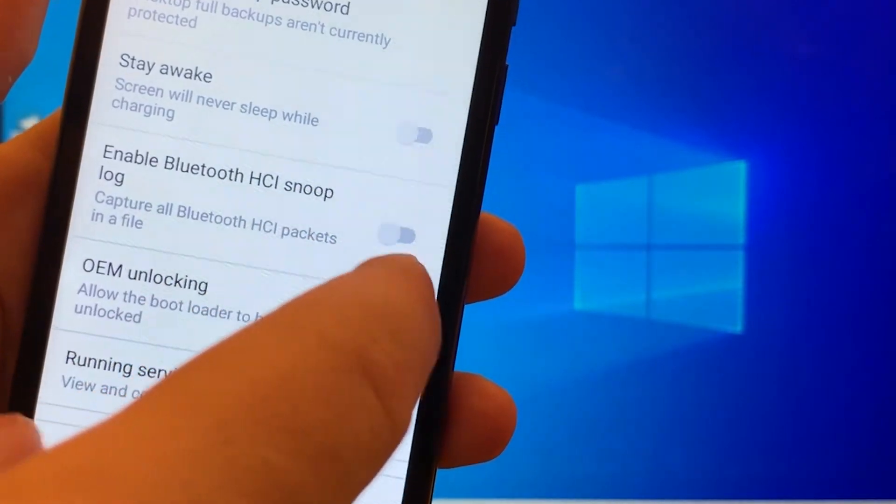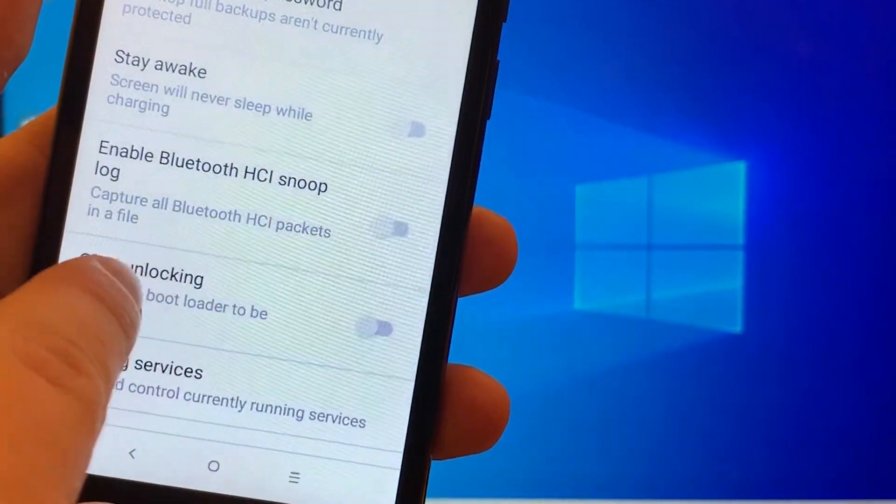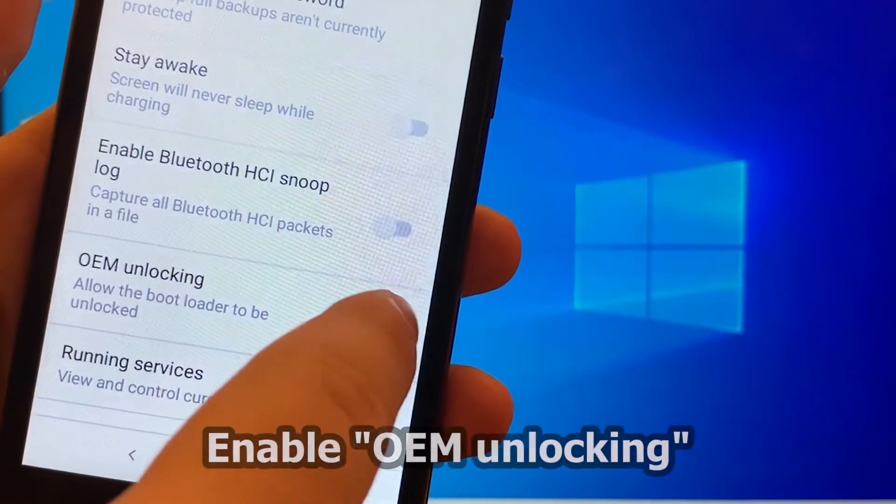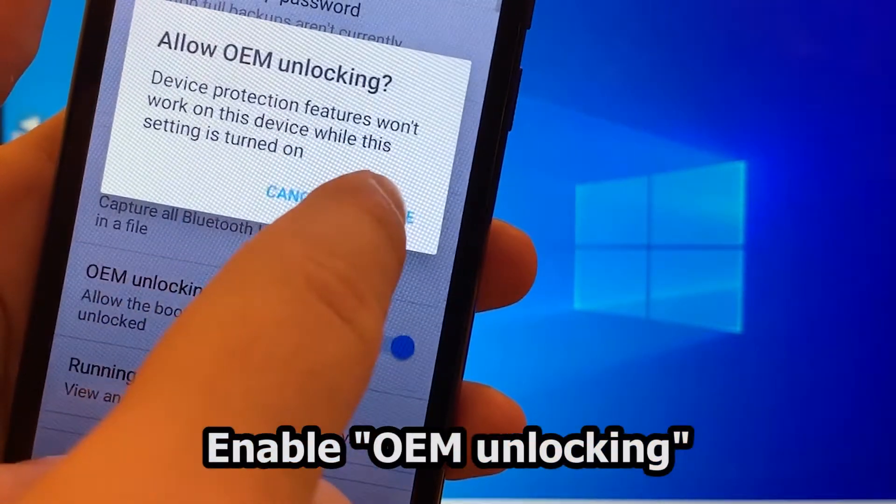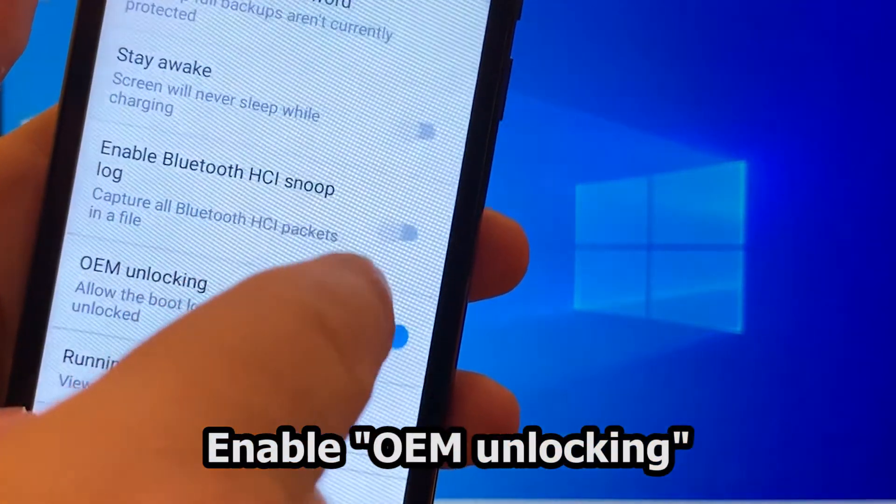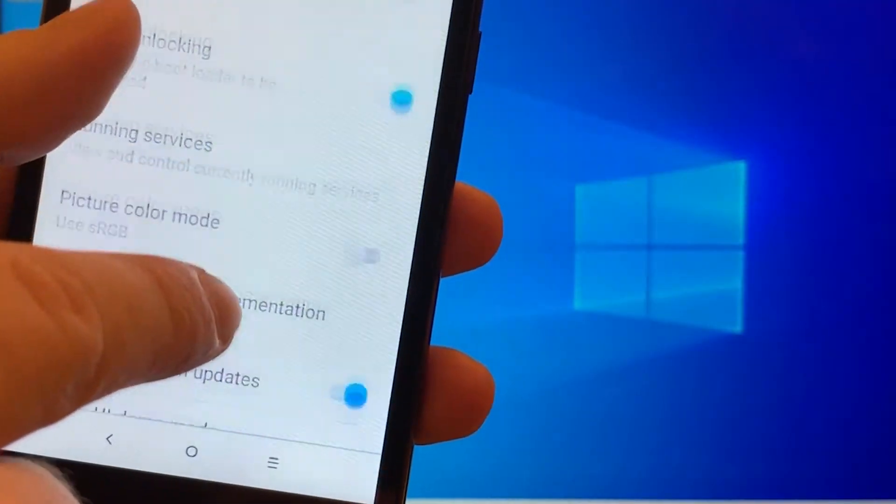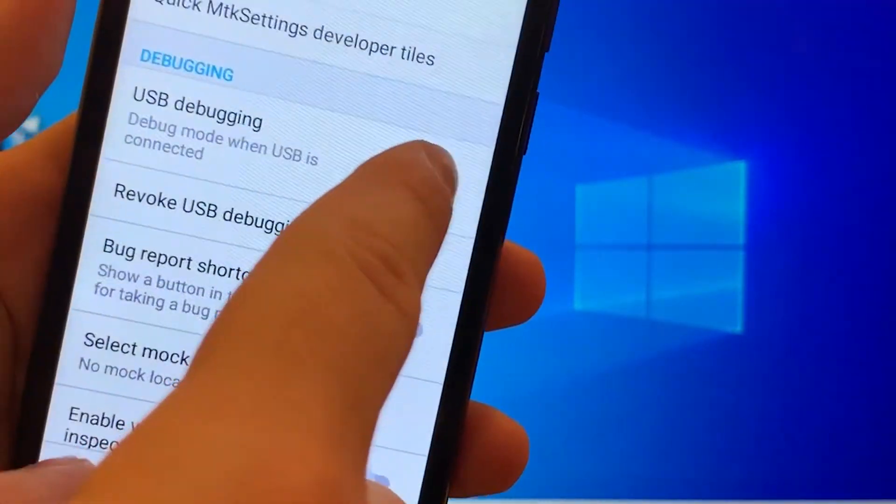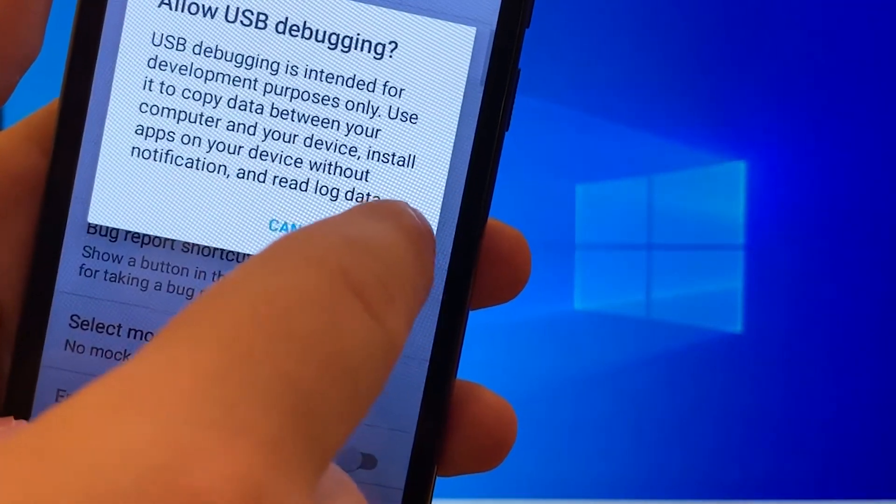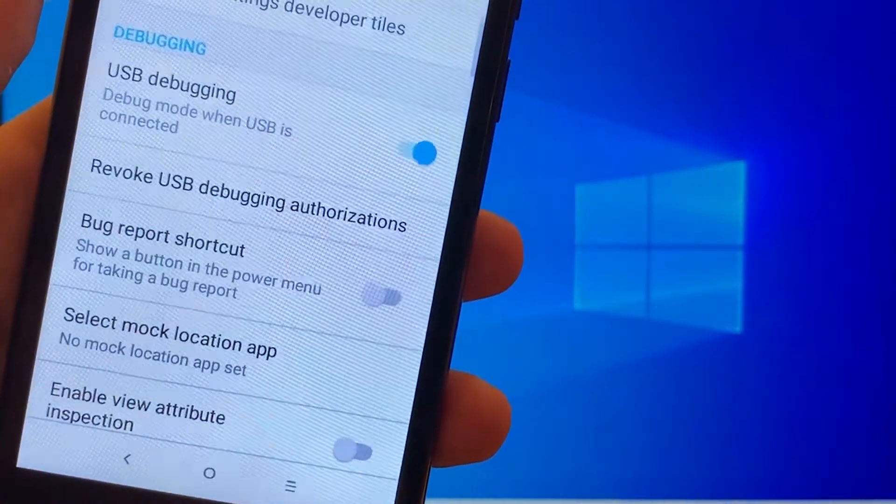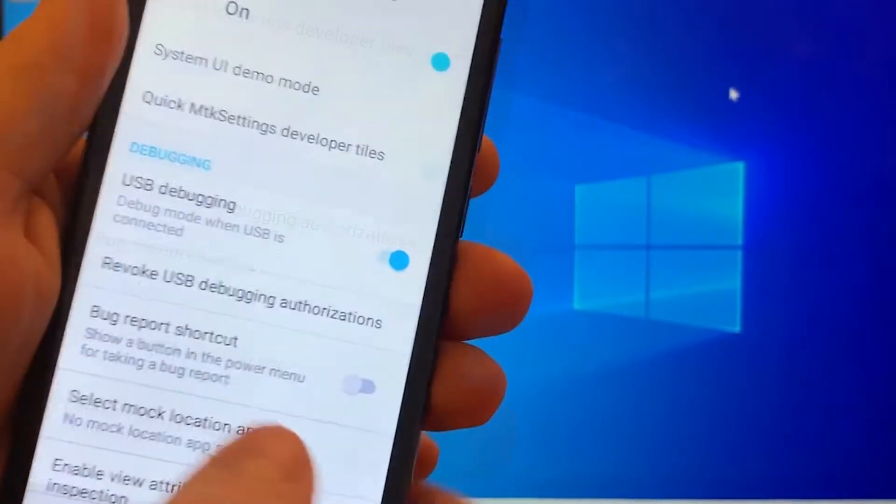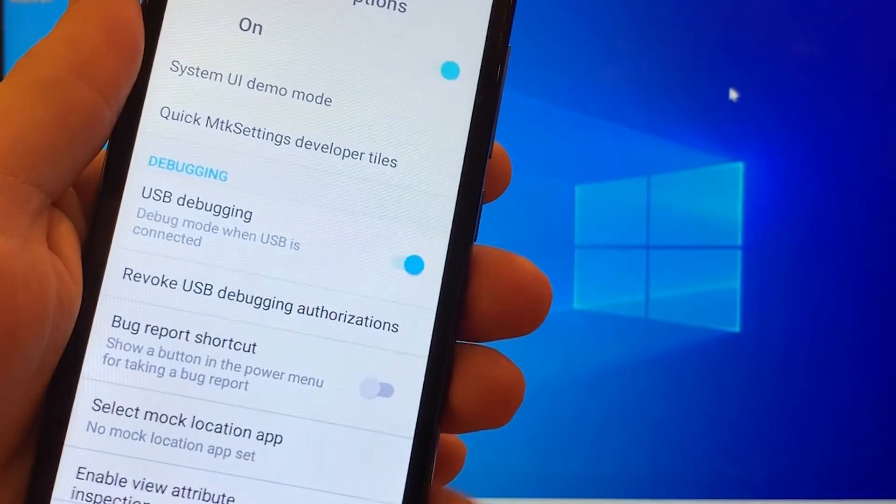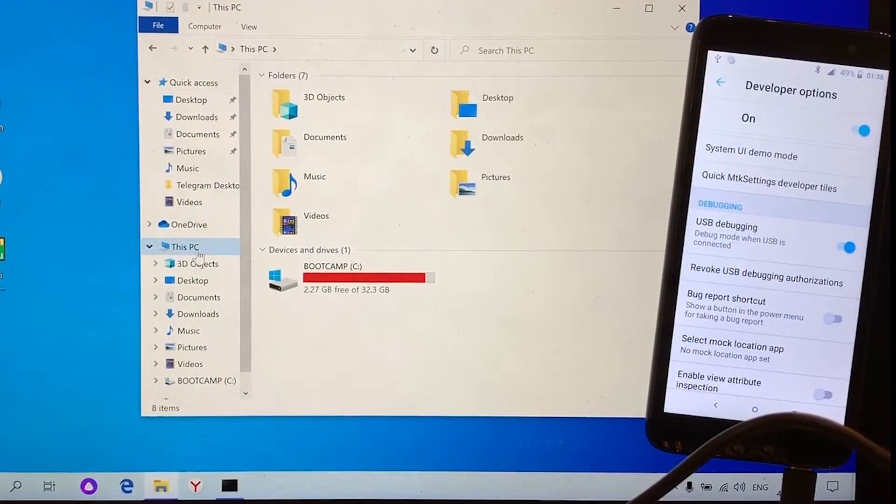Here we need to enable both OEM unlocking and USB debugging options. At this point we have completed all the actions which we needed to perform on the phone.